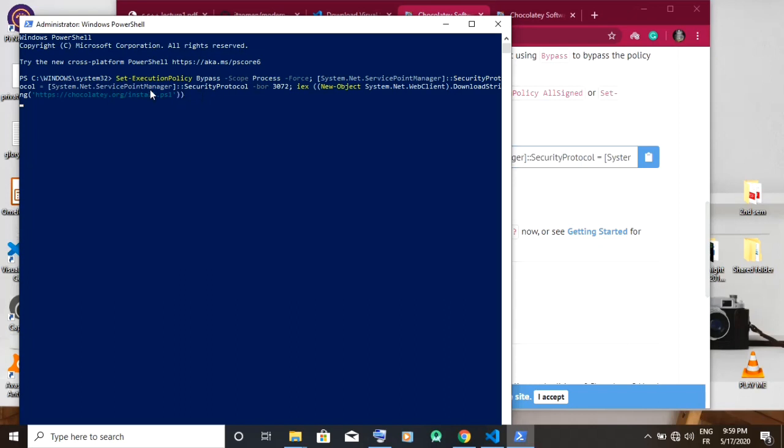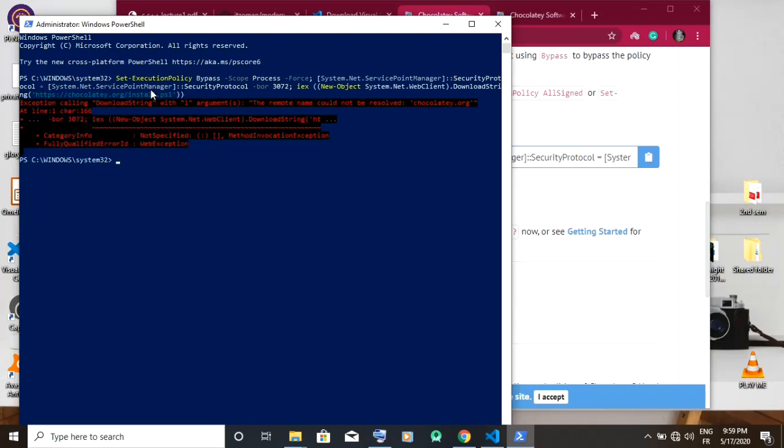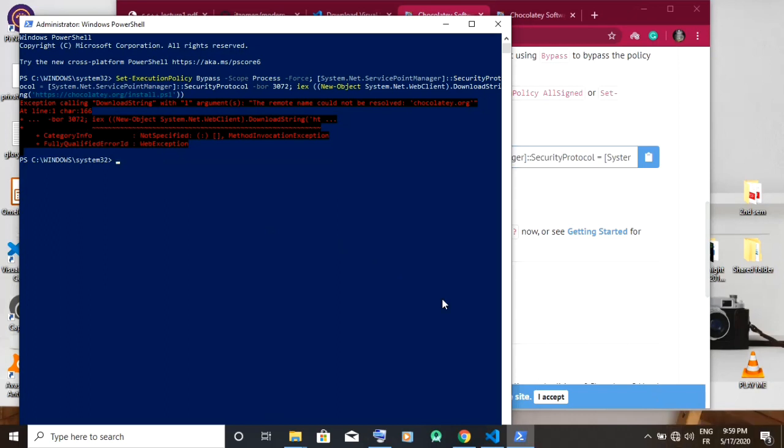Remember your PowerShell should be open as an admin. I have the error in red because my connection is off and since I already have Chocolatey installed there's no problem. So you just proceed and install it and you wait for the install to be complete.